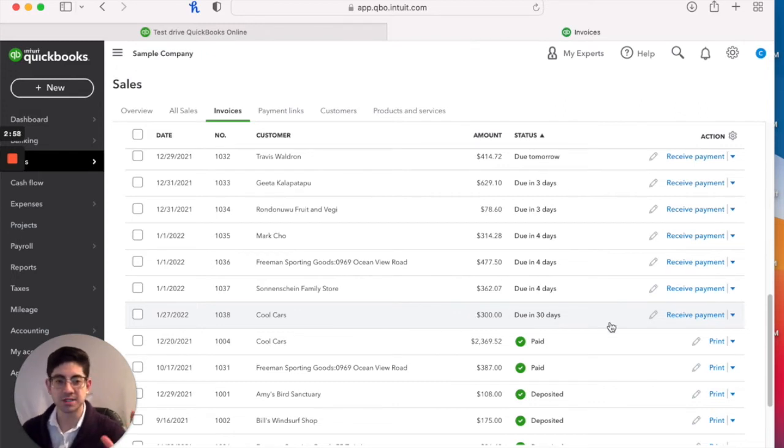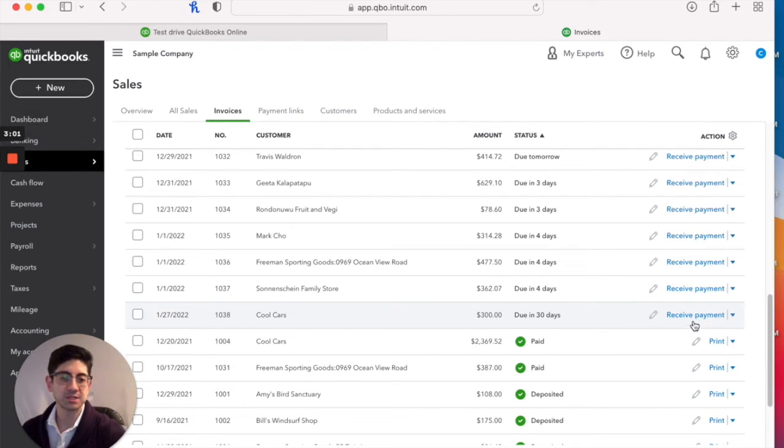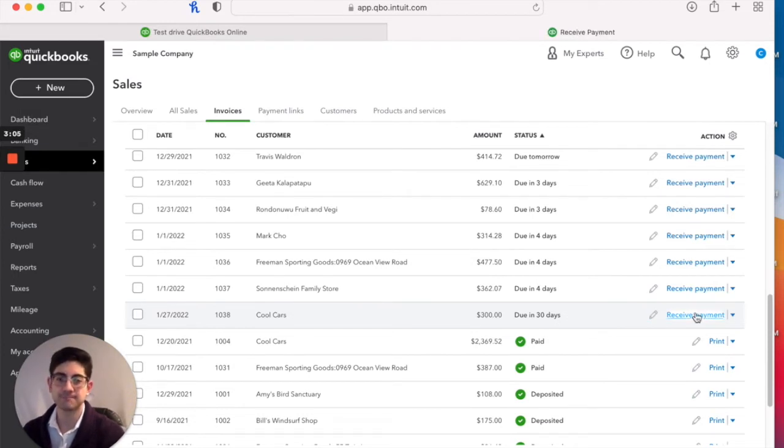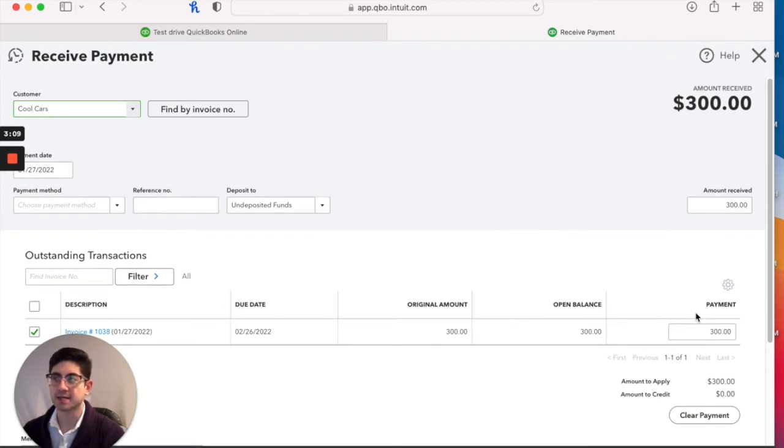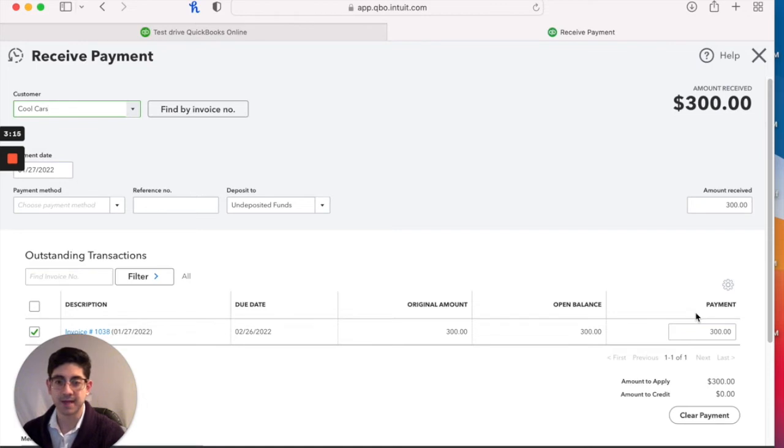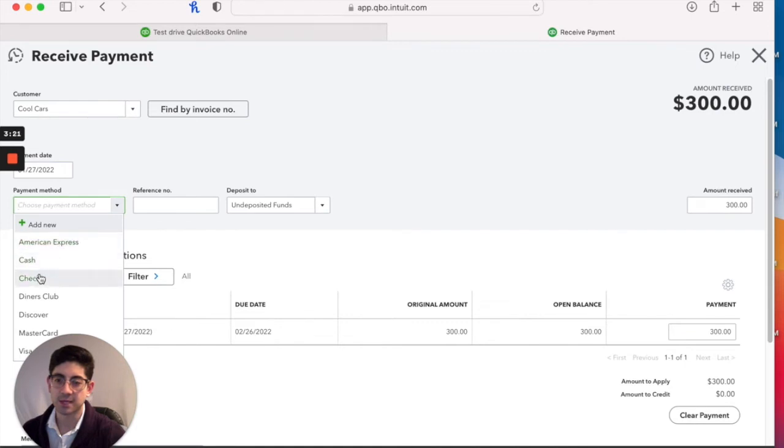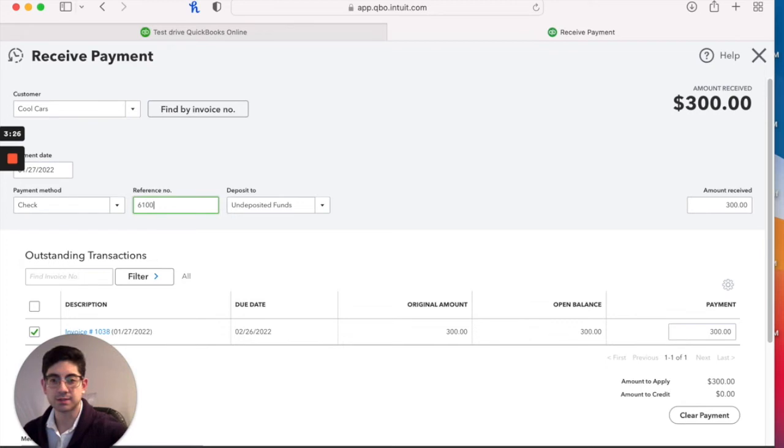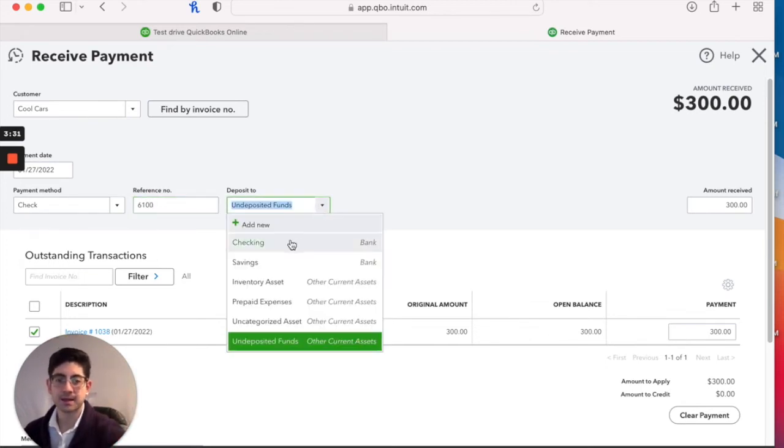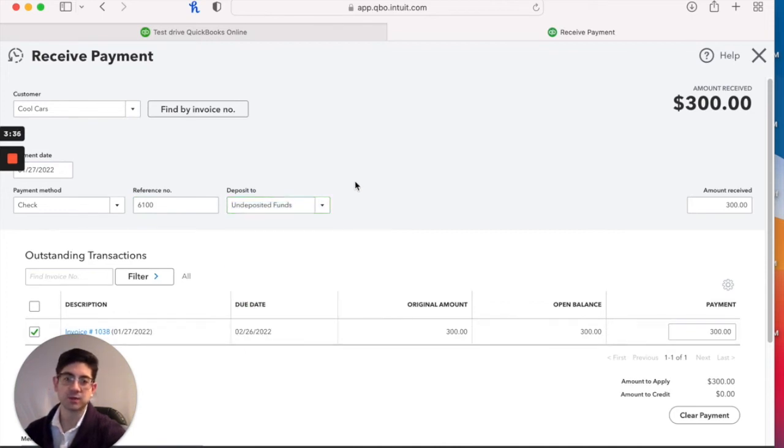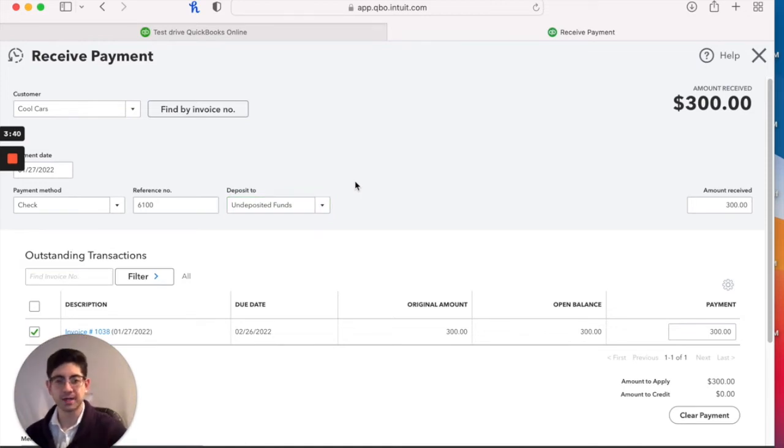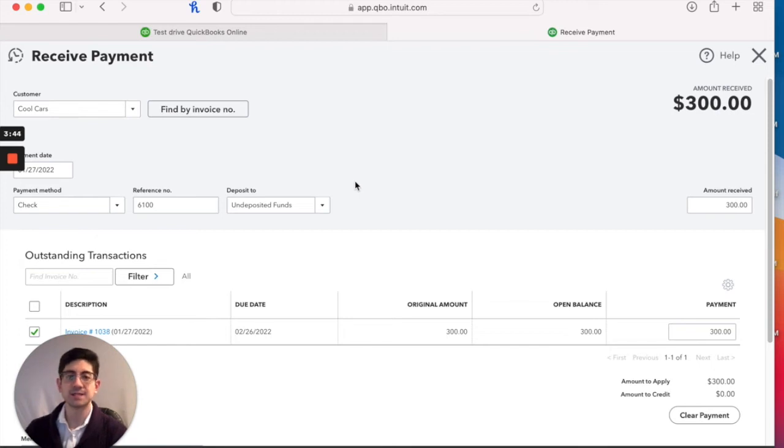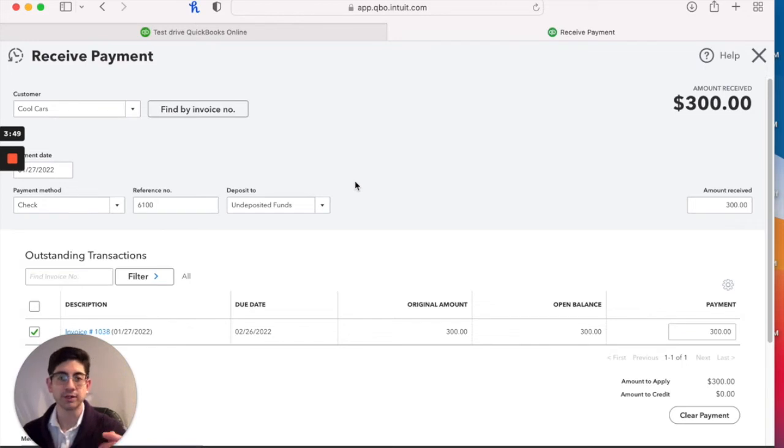The question was, how do you do the receive payment? So receive payment would be, let's go ahead and click on it. Let's say we're going to receive a payment. Let's pretend for a second that Cool Cars sent us a check in the mail to pay for that $300 thing. So what we're going to do is we would say they paid us with a check. You can put in the check number, let's say it was 6100, and we're going to deposit it to undeposited funds. Now it gives you some options in here, undeposited funds. What are we doing with undeposited funds?